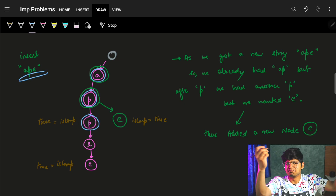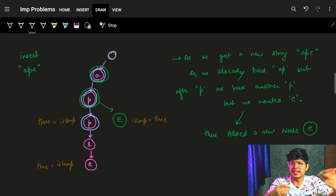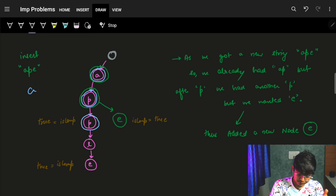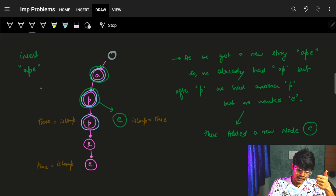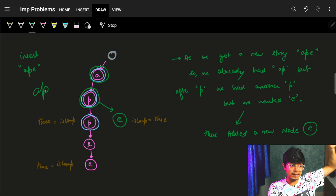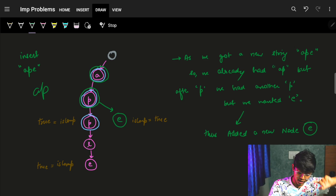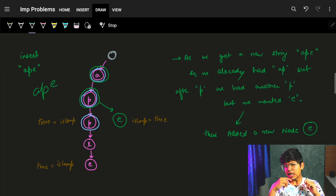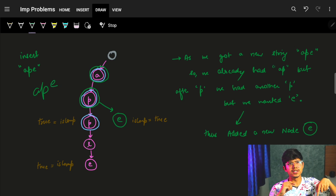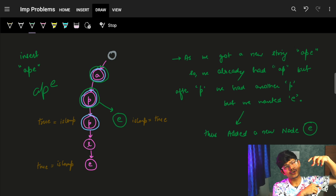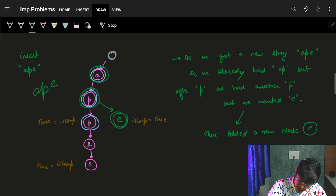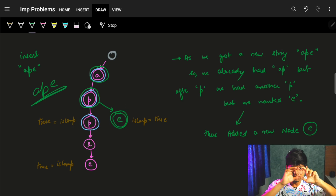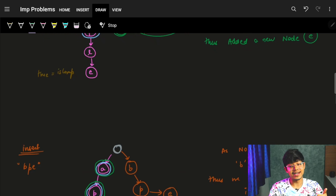Now let's insert another string: 'appape'. 'a' — already present. 'ap' — already present. 'app' — already present. Now comes 'e'. In our tree, after the second 'p', only 'p' and 'l' were present — nothing else. So I need to insert an 'e'. And since it is the end of that particular string, I also mark its 'isComplete' variable as true.